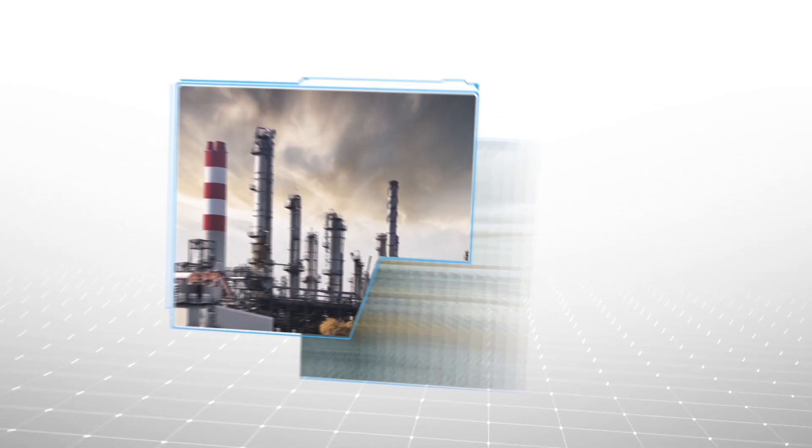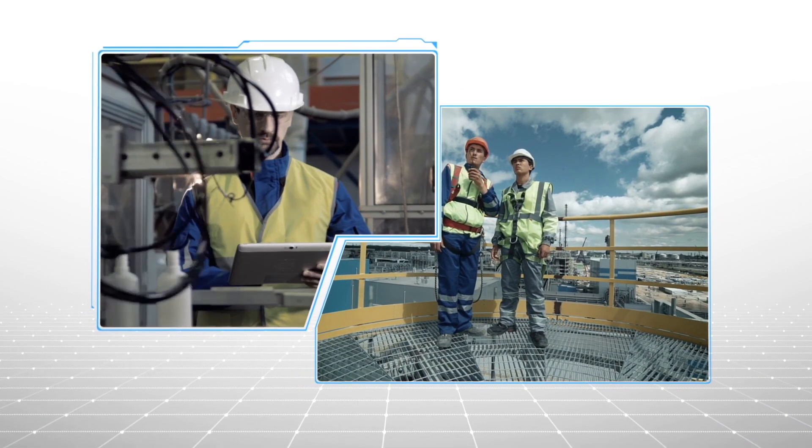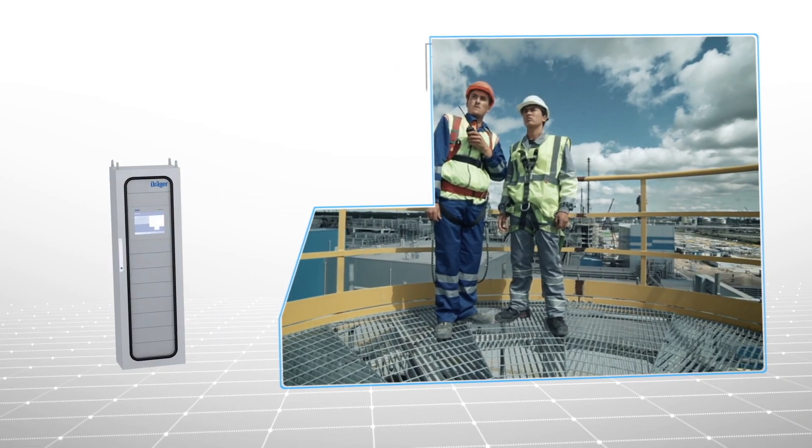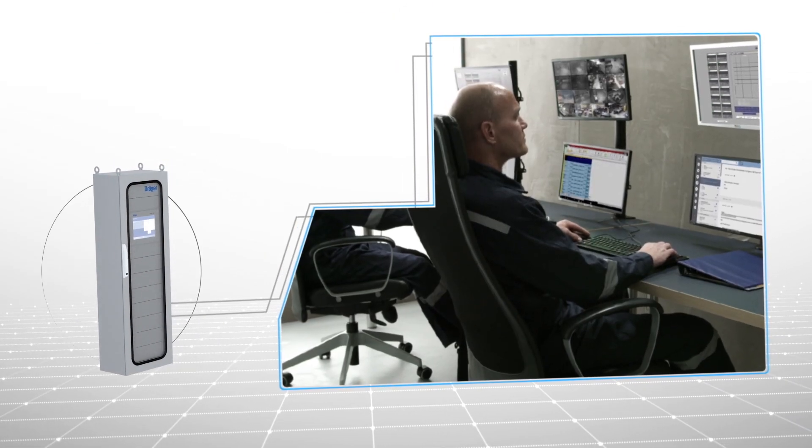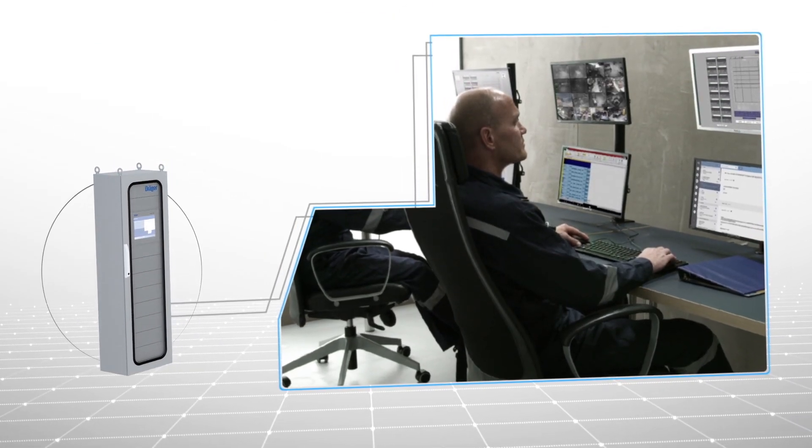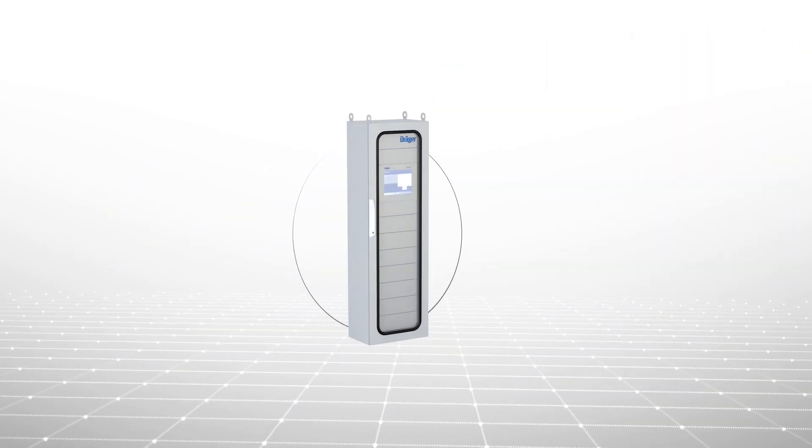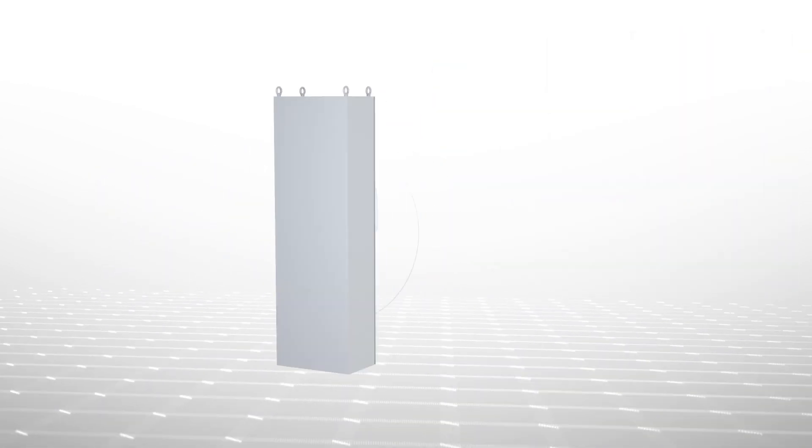If your top priority is keeping production up and running while protecting your employees, consider the Draeger Regard 7000. This innovative gas detection control system from Draeger can be a game-changing addition to your safety and risk management programs.